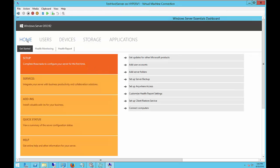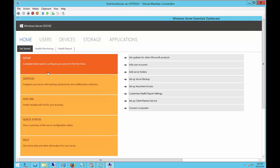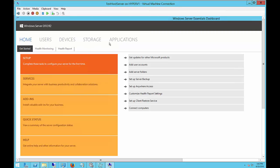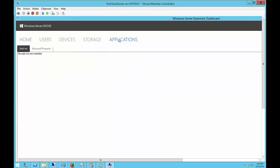We see the home screen, which has all the different options that you can do. Let's start over on the other side with applications. You can see we don't have any applications installed yet. But as you install those applications, they will show up here.